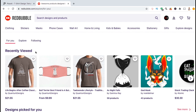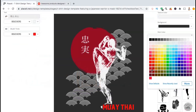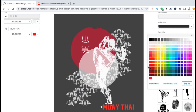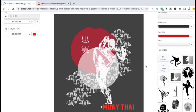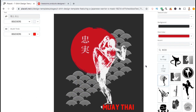So to get started, let's go over how to set your default product view when uploading new artwork using the Redbubble uploader. For this example, I just created a brand new martial arts design to add to my Redbubble shop.